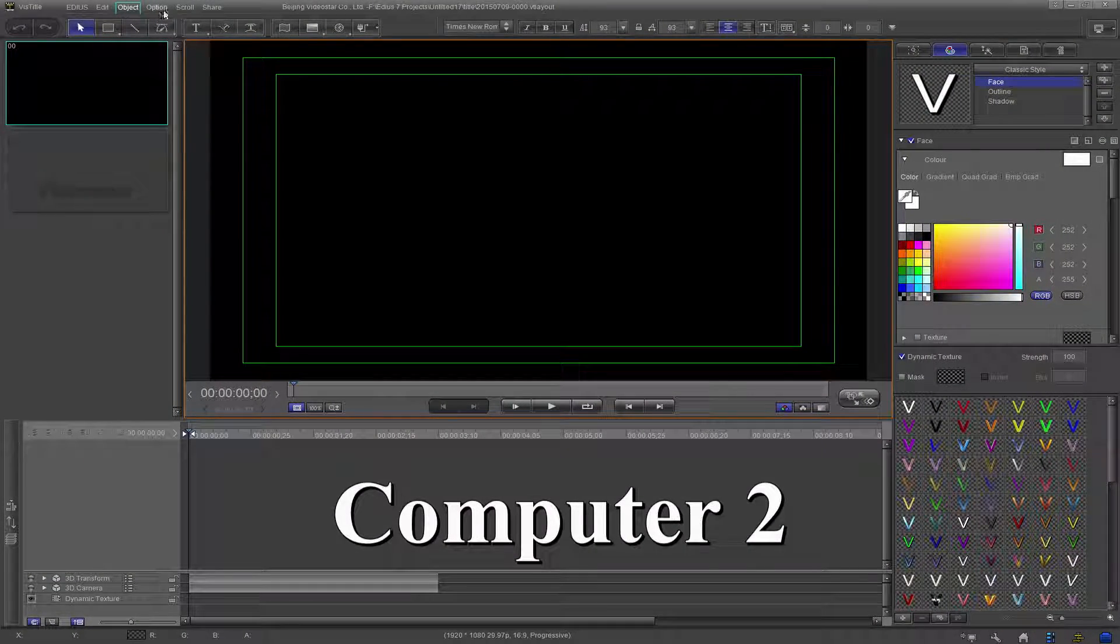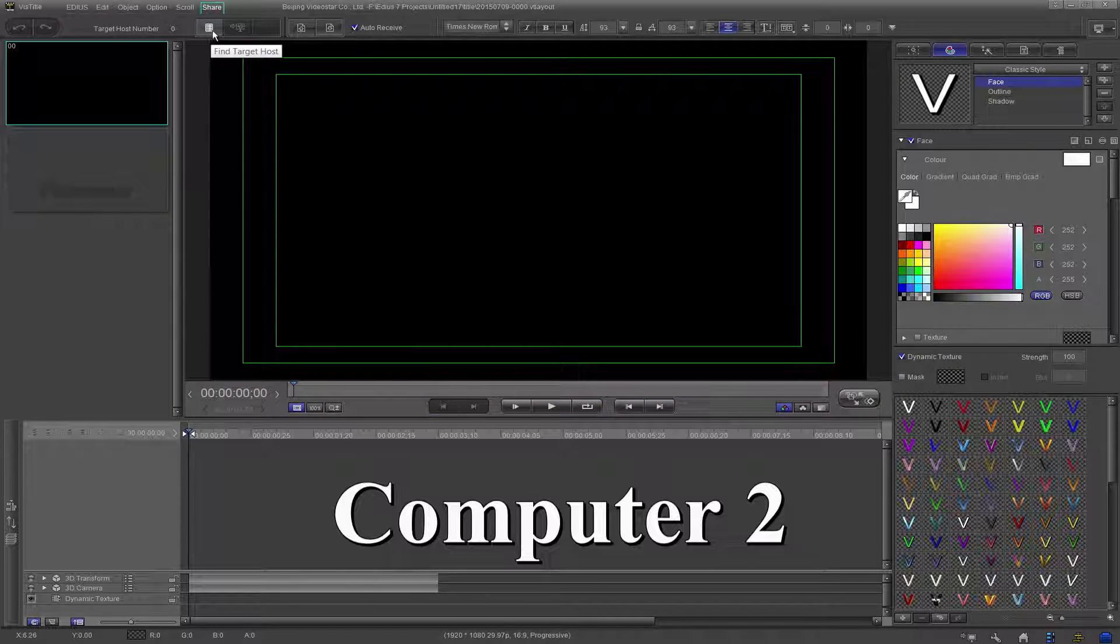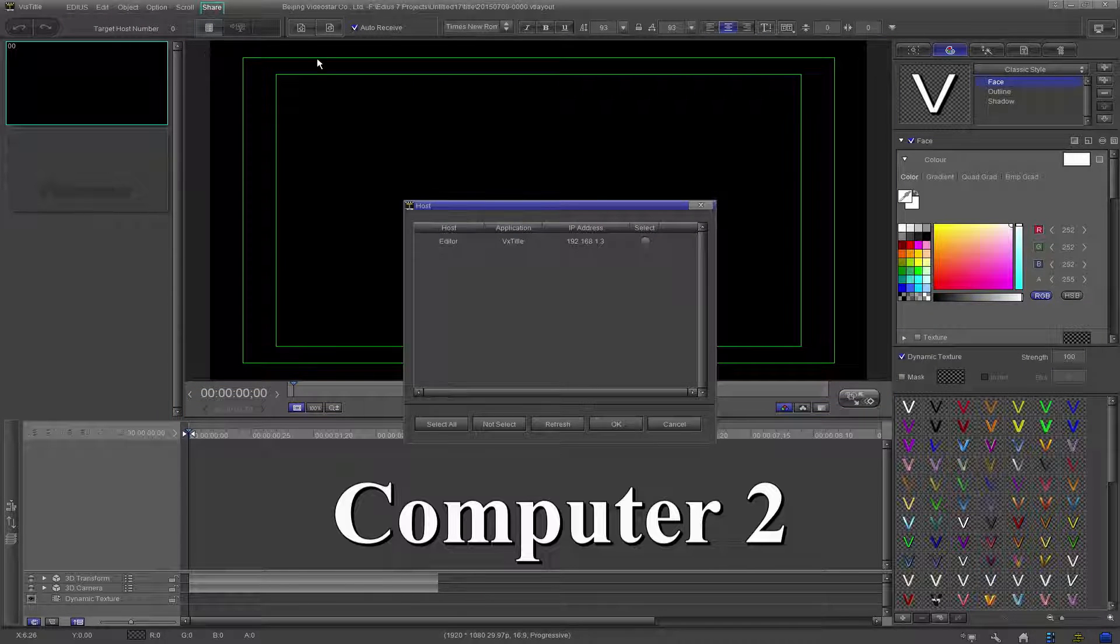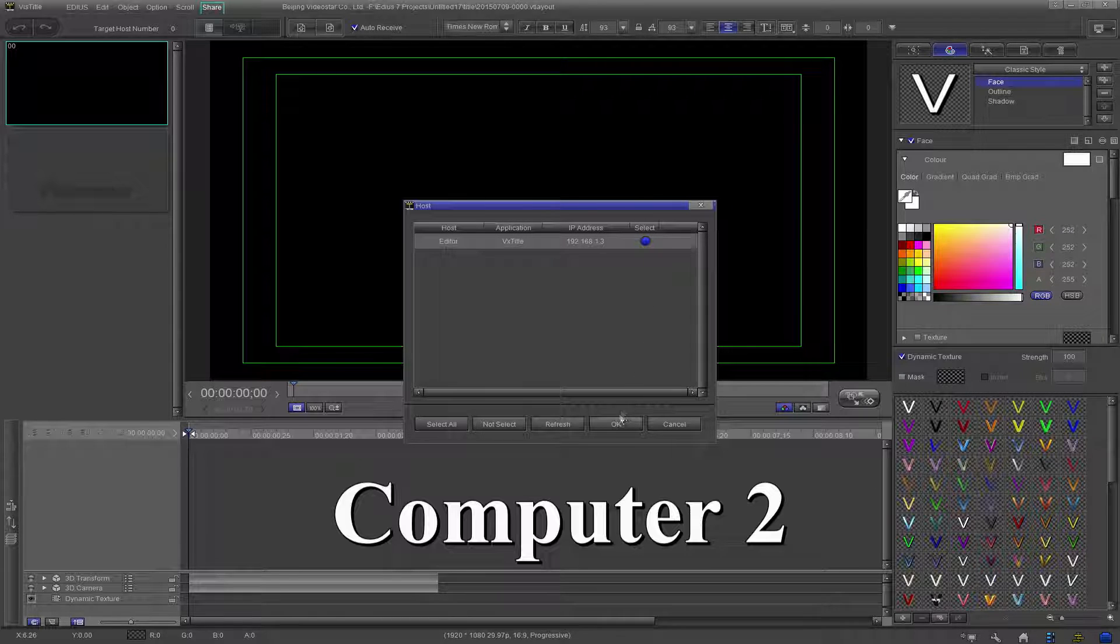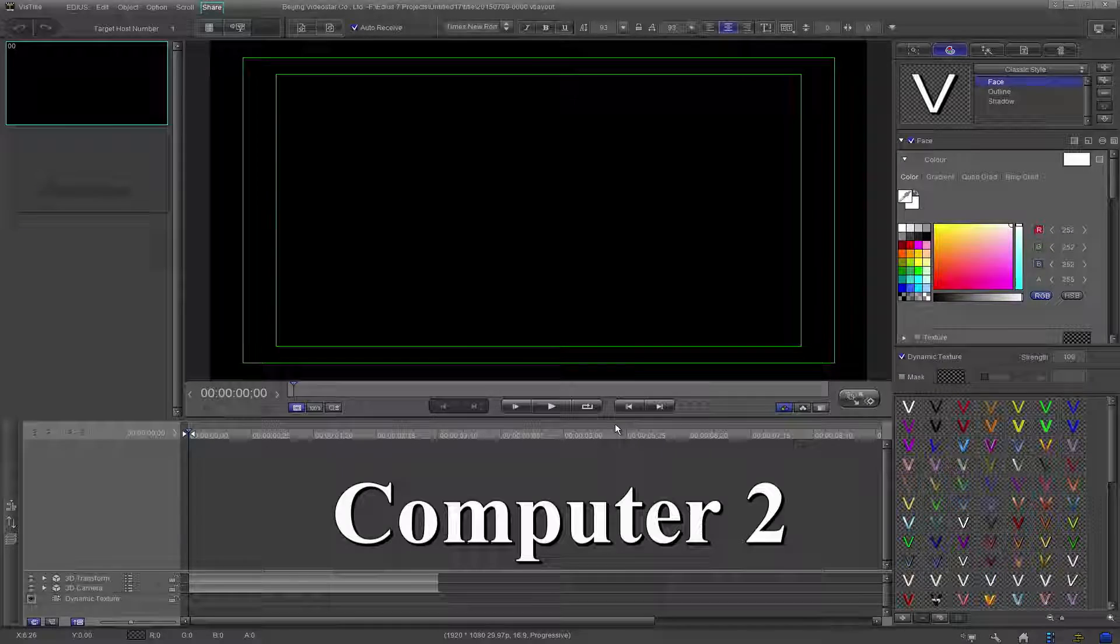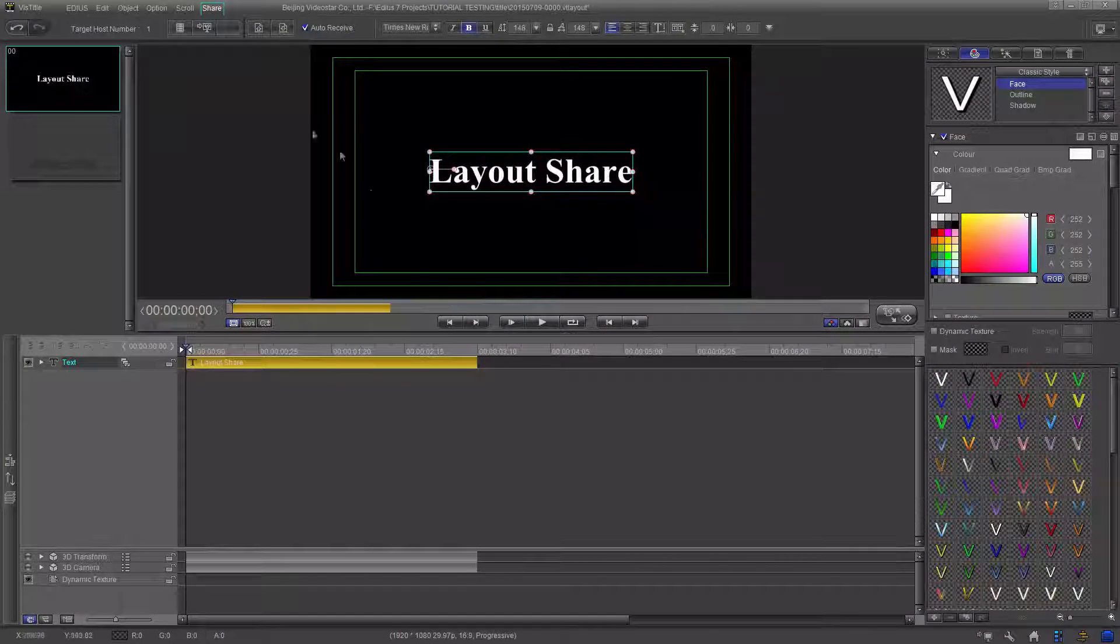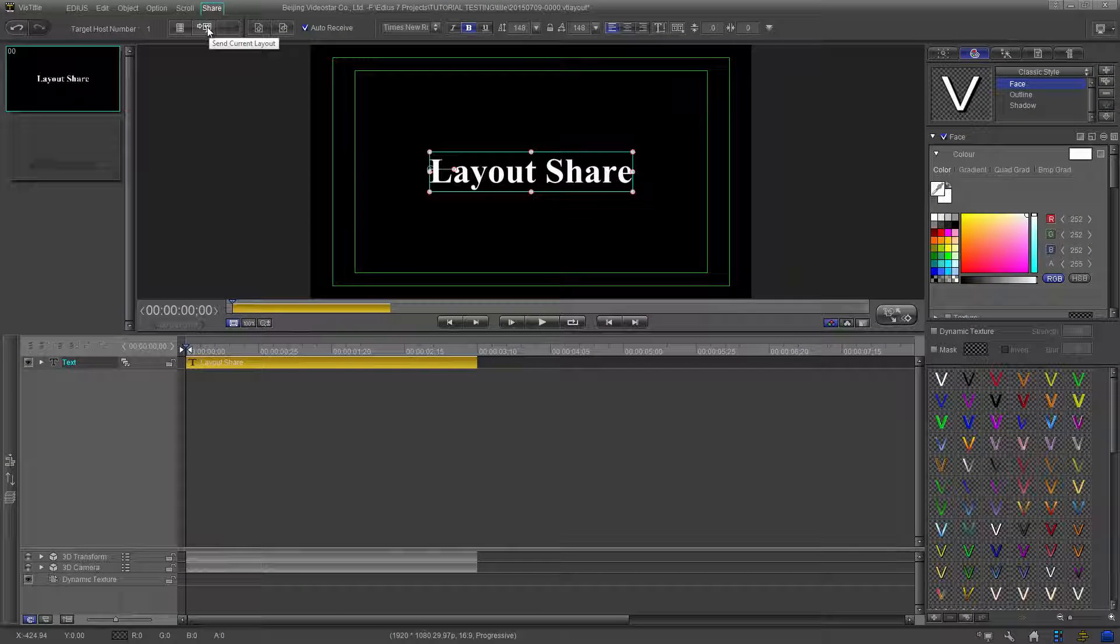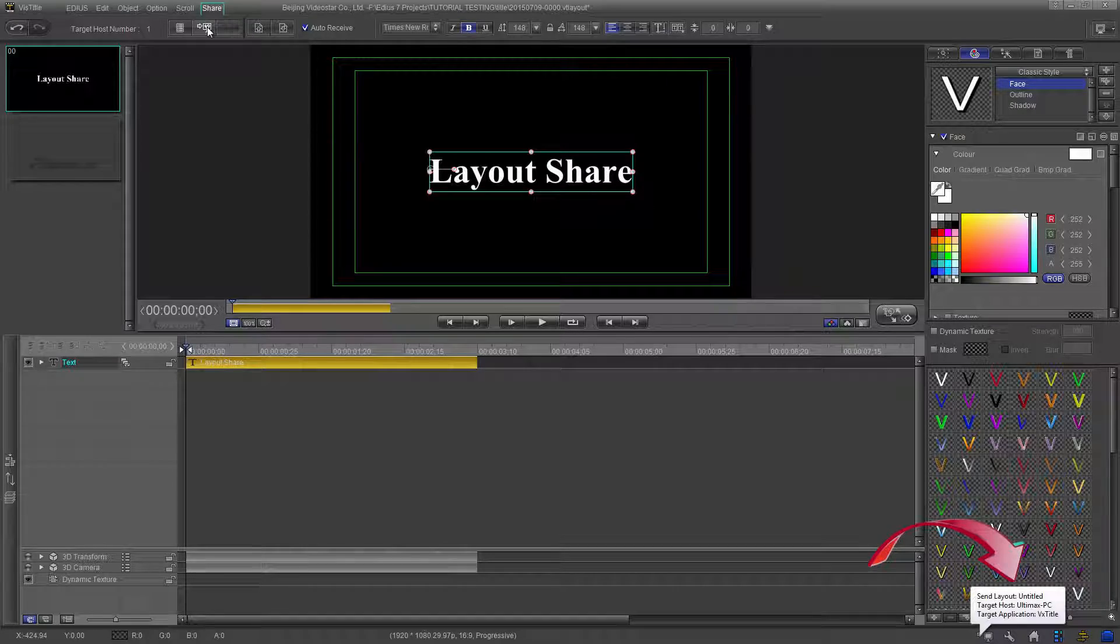Just repeat what we did earlier by going to the Share tab first and then the Target Host button. Once the host panel opens, select the computer or computers to be used. Once it is all set up, click the Send Current Layout button. This will be an instant transfer.